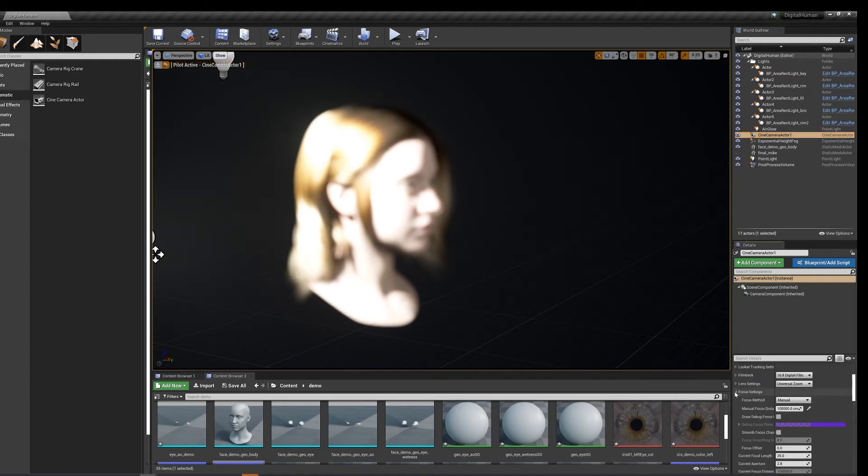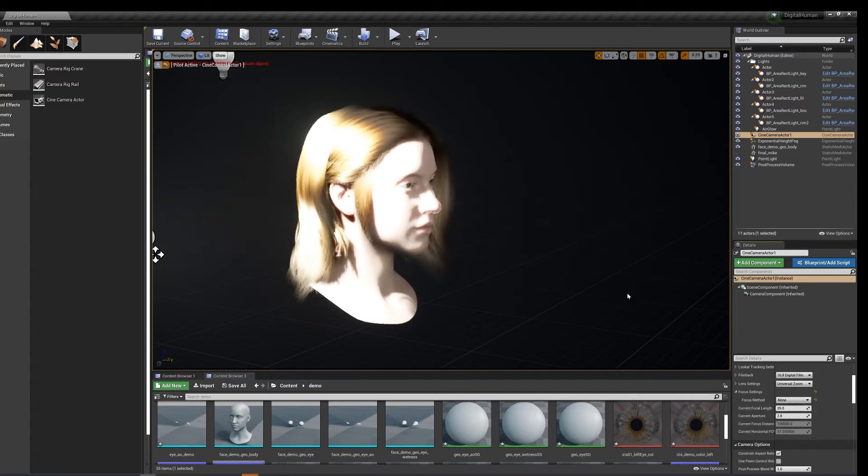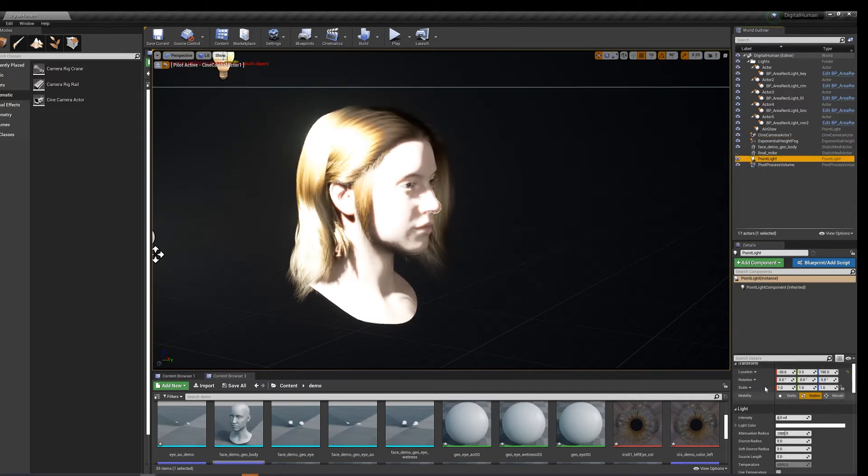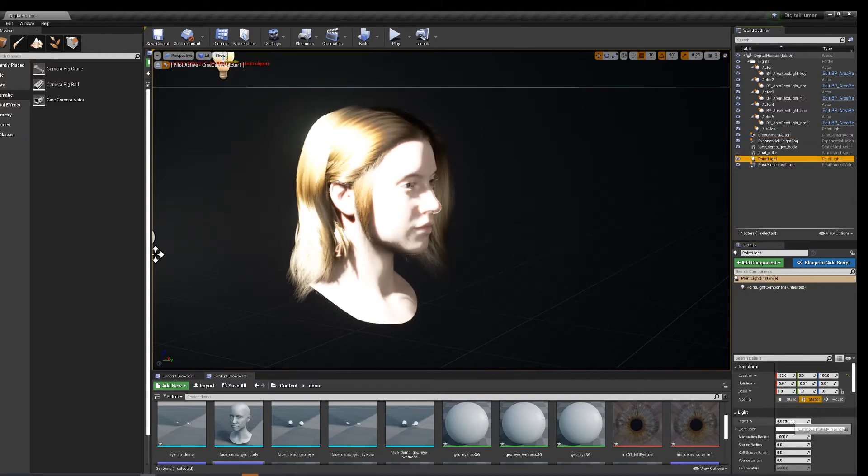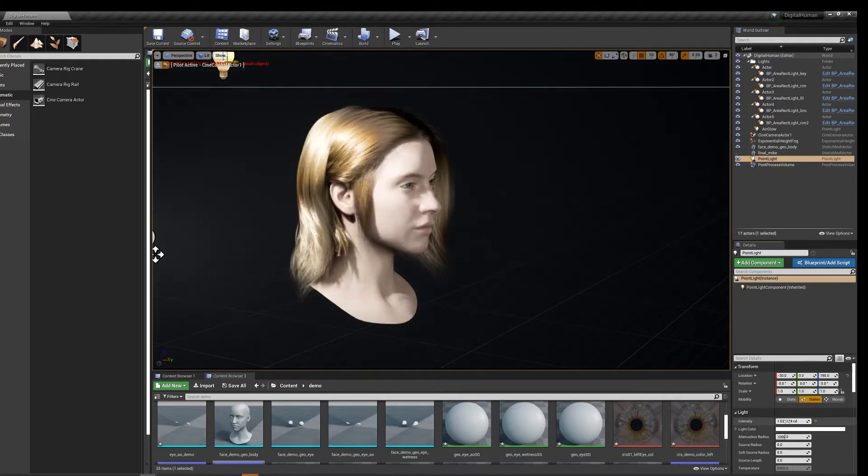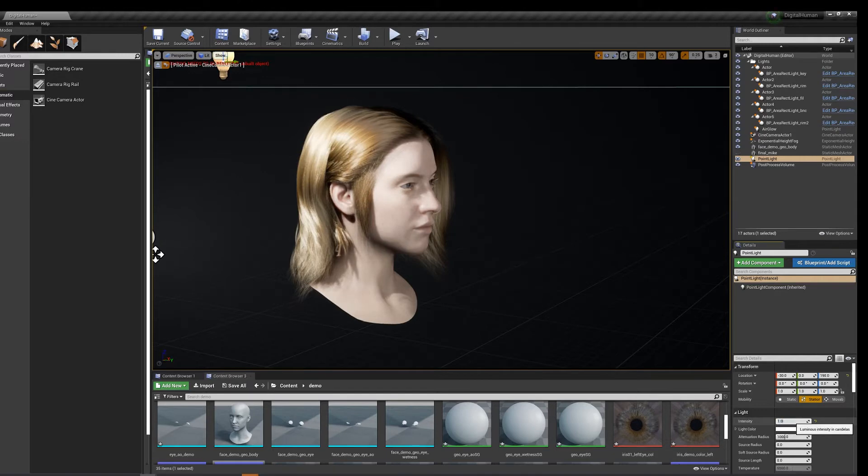Focus settings, focal off. Alright, let's take that point light and calm it down because it's a little crazy.